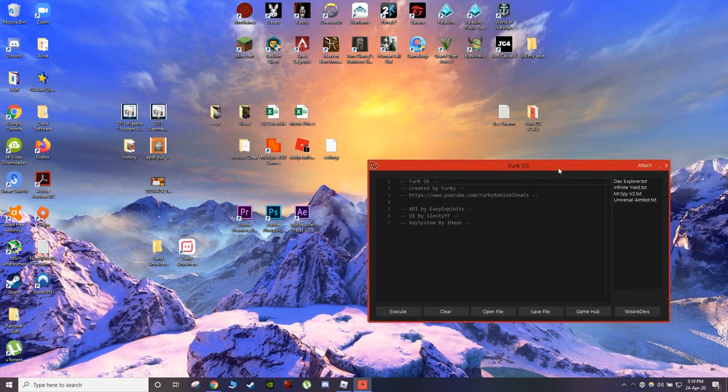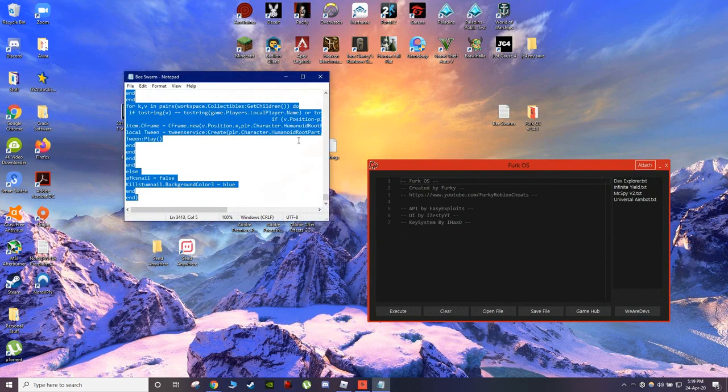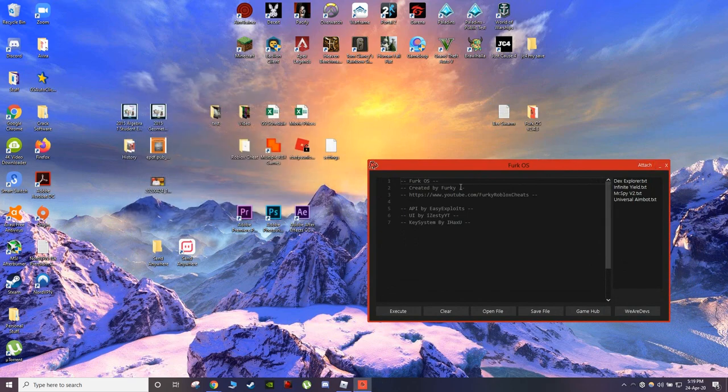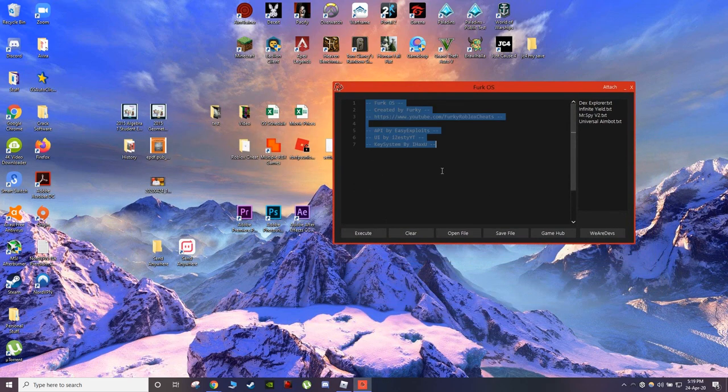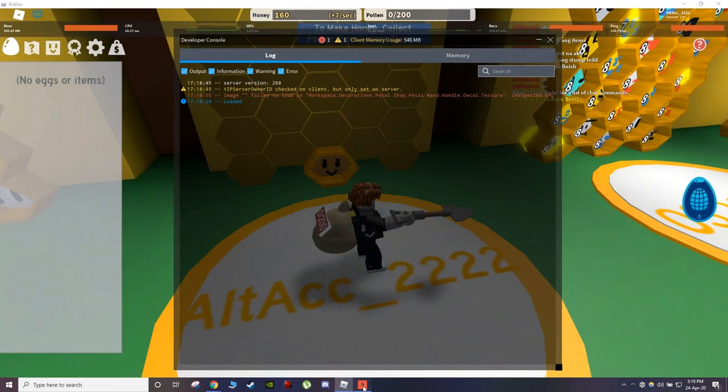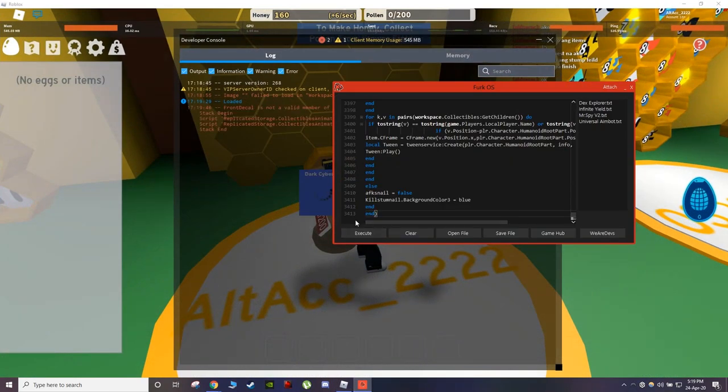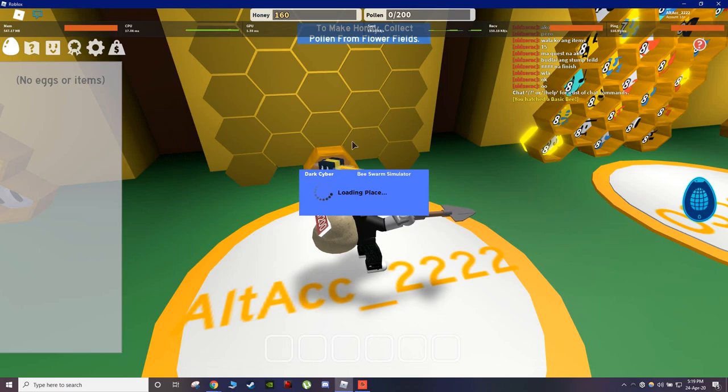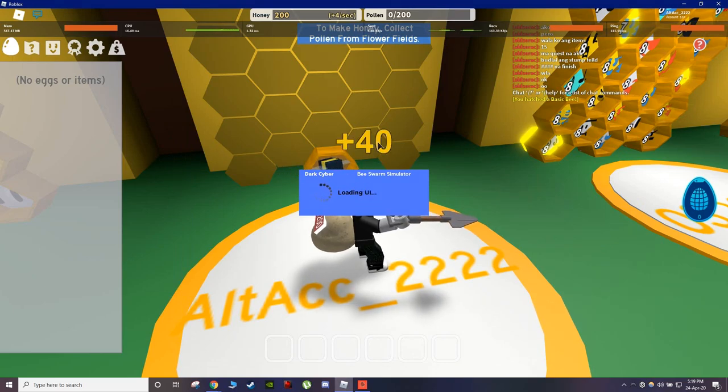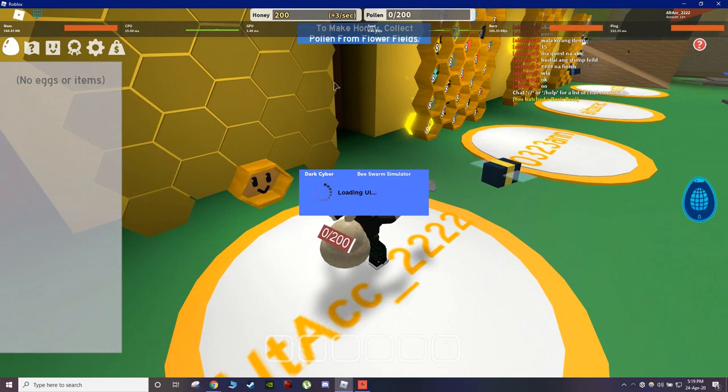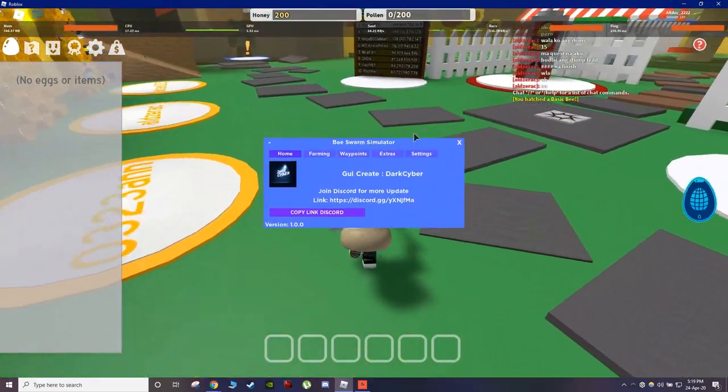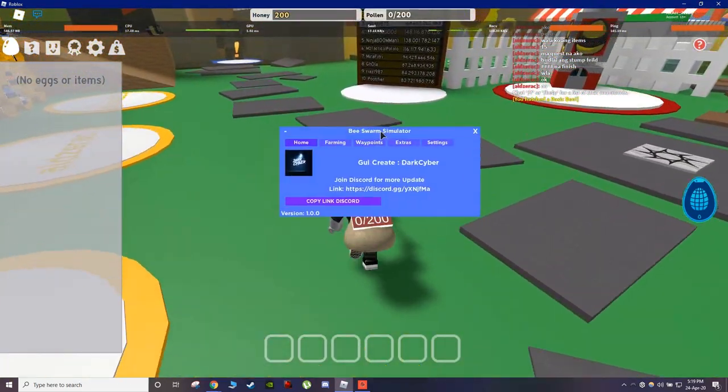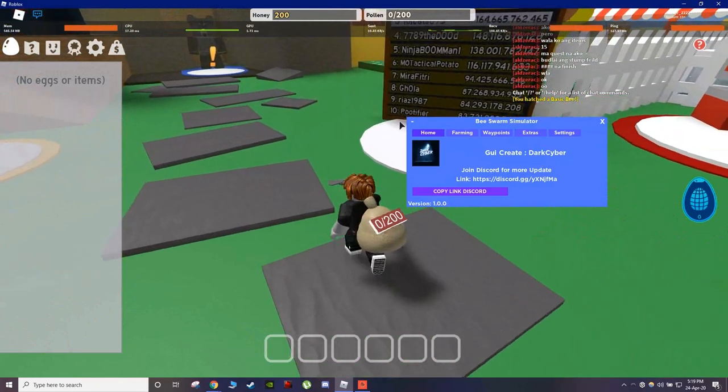Go to FERC OS and copy this Bee Swarm script down below. All this is down in the description. Just copy it and click execute. It is executing, loading place and loading UI. We have loaded and this is the thing right here. This script was created by Dark Cyber.